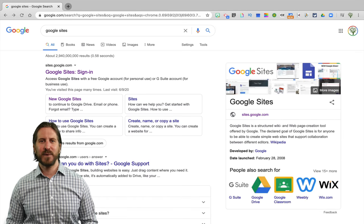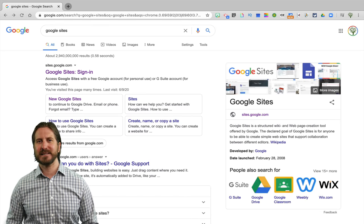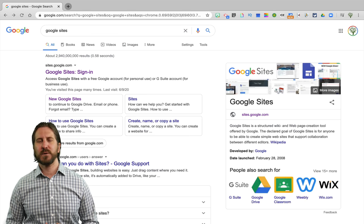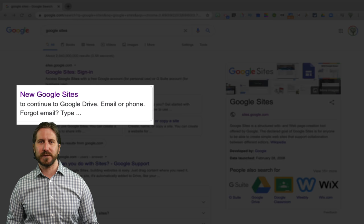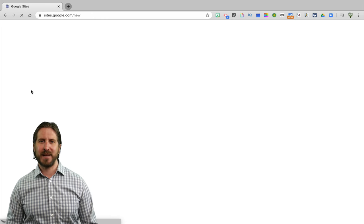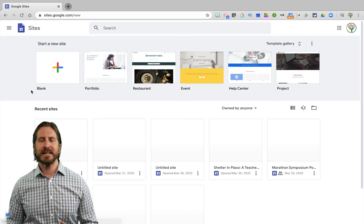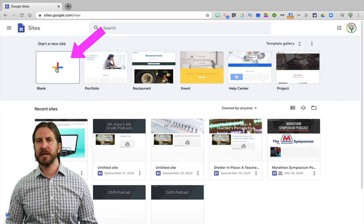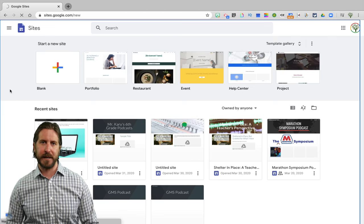Now that we've seen what a class website would look like with Google Sites, I'm going to go back and start from the beginning and show you how I made it. First, you're going to want to make sure that you're logging into new Google Sites — I wouldn't recommend using the old Google Sites anymore. You'll see at the top that there are a bunch of different templates you could choose from. I'm just going to go ahead and start with a blank one here.